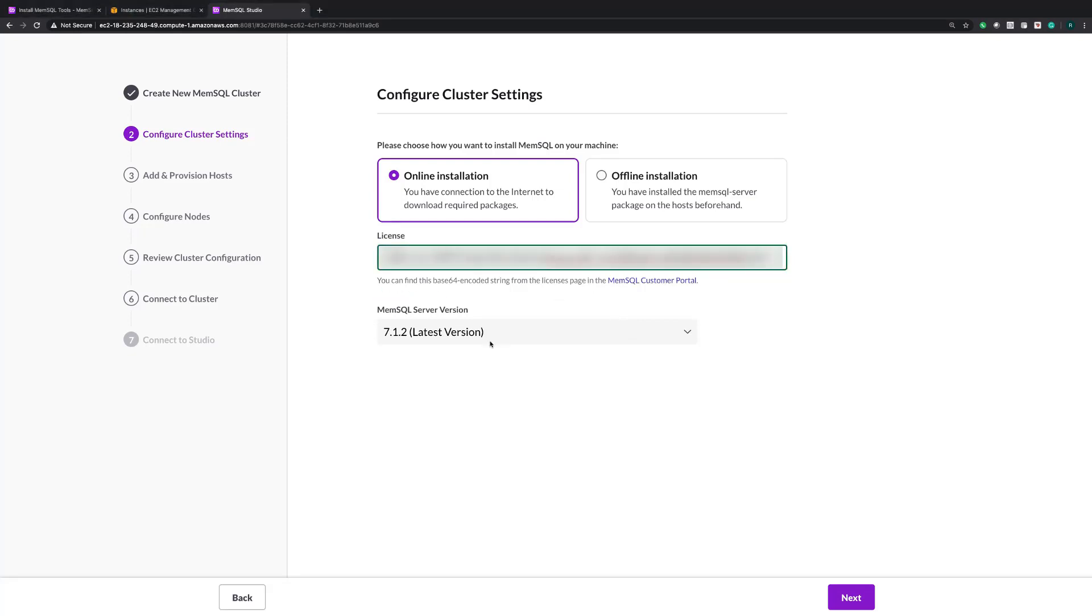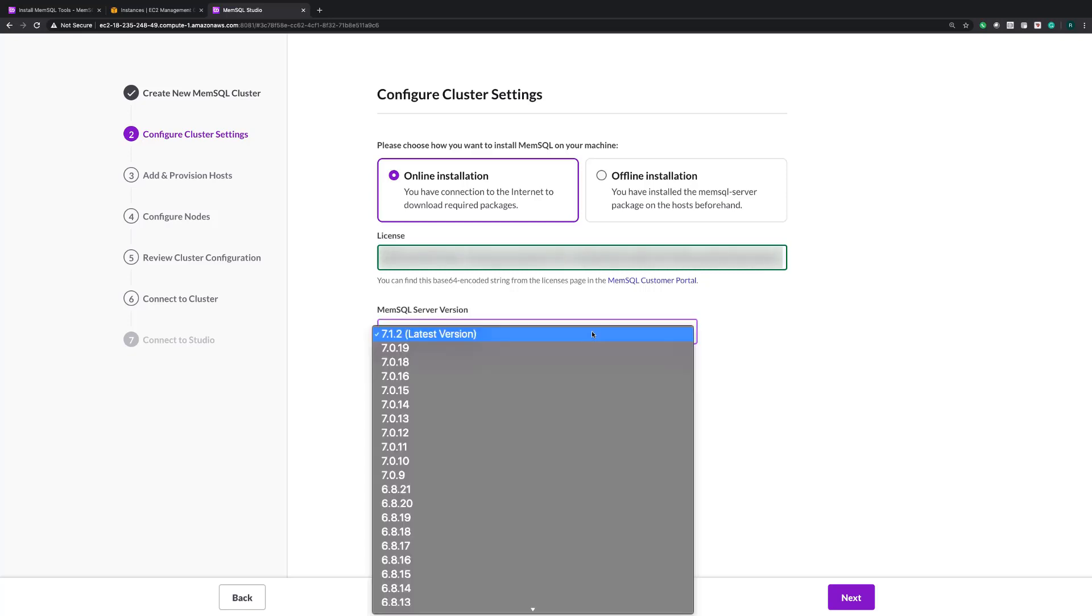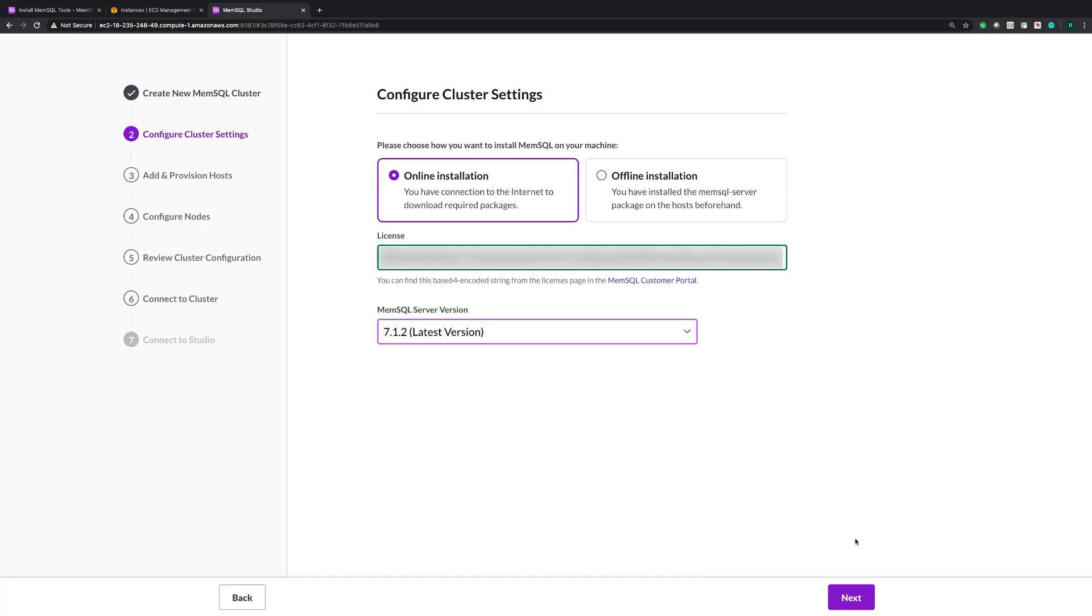The next step is to choose what version you want to install. There's a drop-down that shows all the versions, 6, 7, or higher, but I'm going to choose the latest version, 7.1.2.